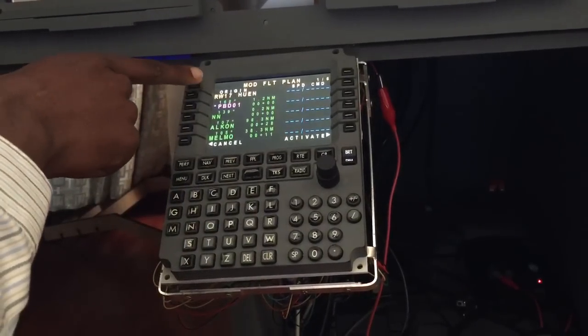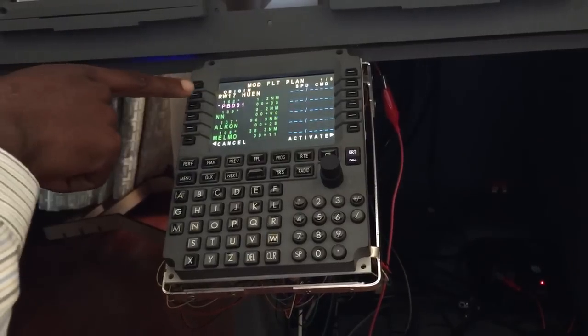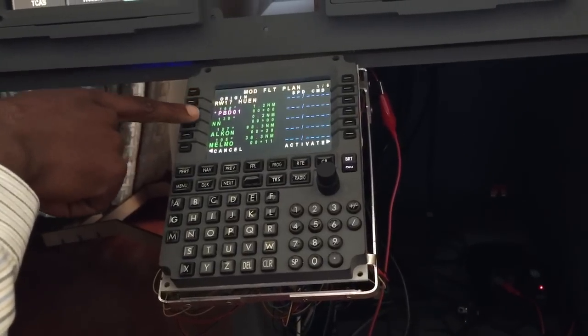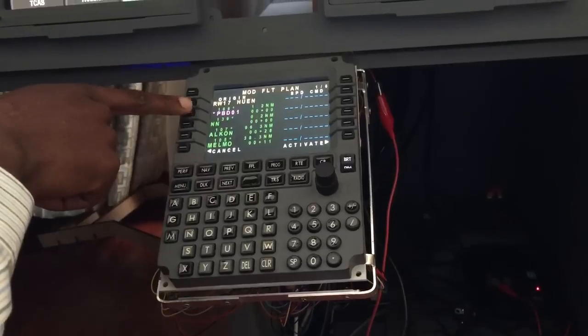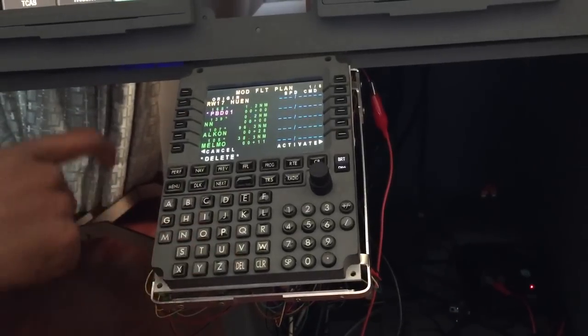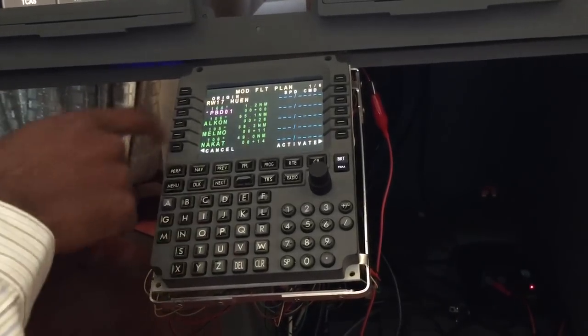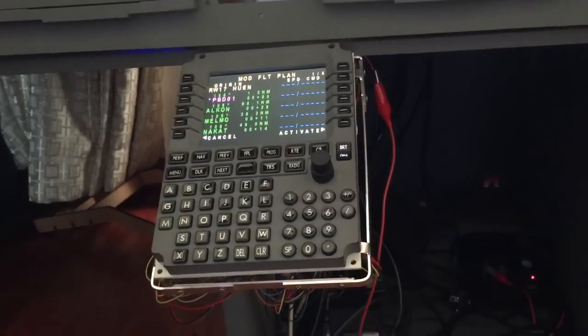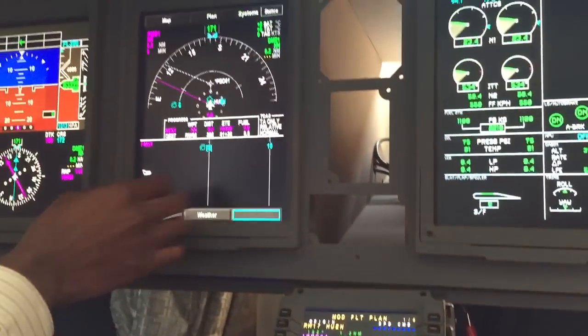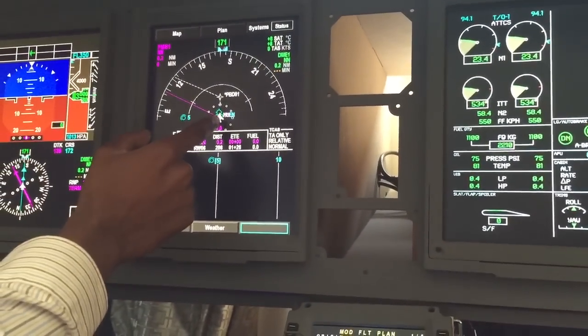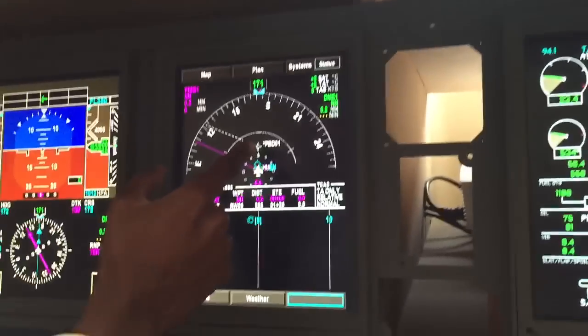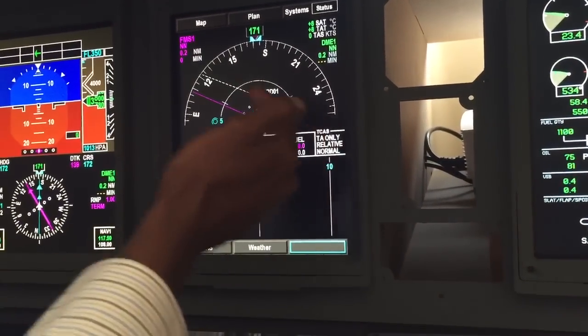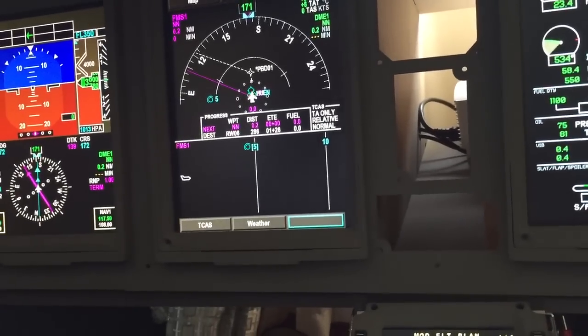That automatically gives us runway 17 out of Entebbe, then 3 miles runway heading, and then left turn towards position ALCON. That looks about right. We then check on the MFD on the navigation display—you can actually see from Entebbe it's straight to the runway heading which is 3 miles, then left turn towards position ALCON.